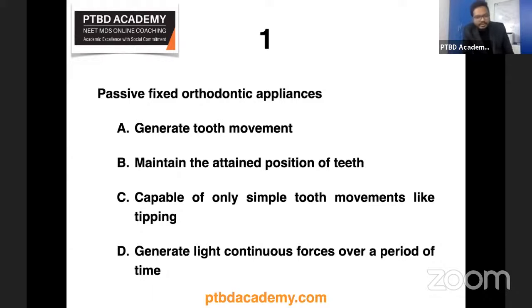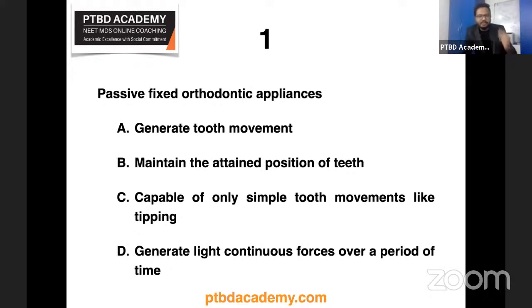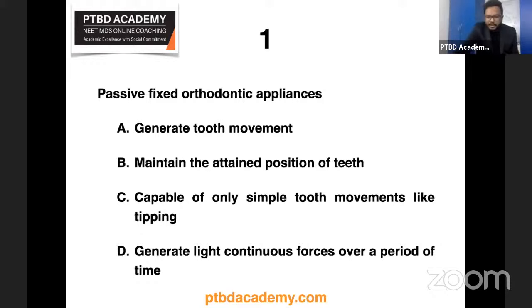Option B is the right answer. If you're wrong, you have nothing to worry about — update the existing information in your mind and proceed accordingly.